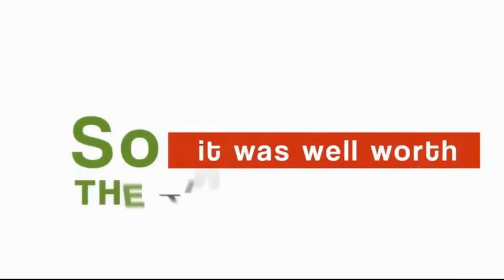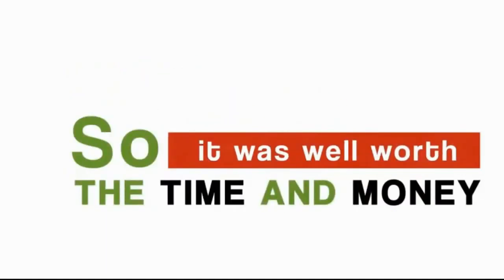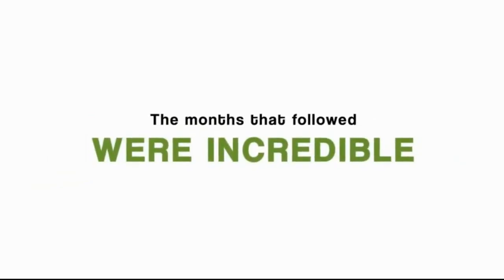So up front, it was well worth the time and money to develop. The months that followed were incredible, to say the least.